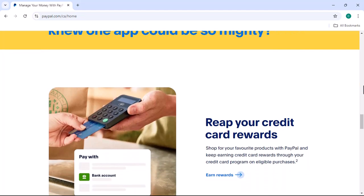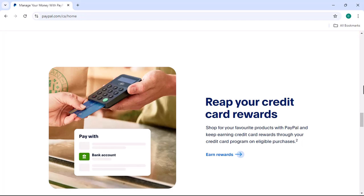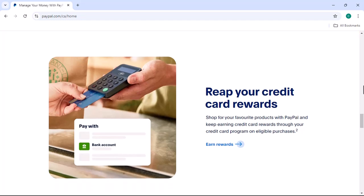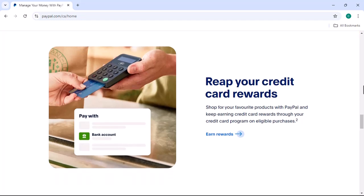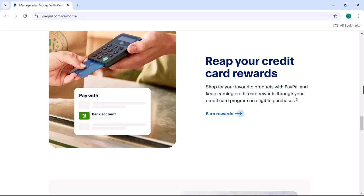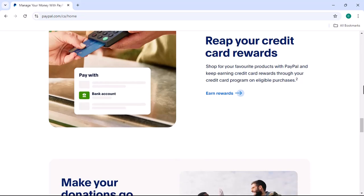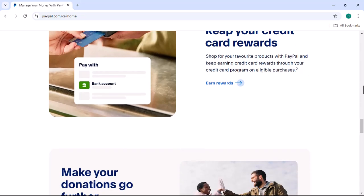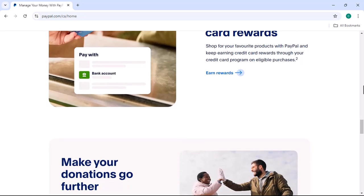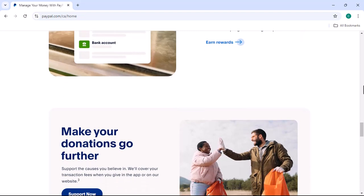Online shopping. The PayPal app often integrates with online stores, allowing you to make purchases directly from your mobile device. When you check out, you can select PayPal as your payment method and complete the transaction using your app credentials.